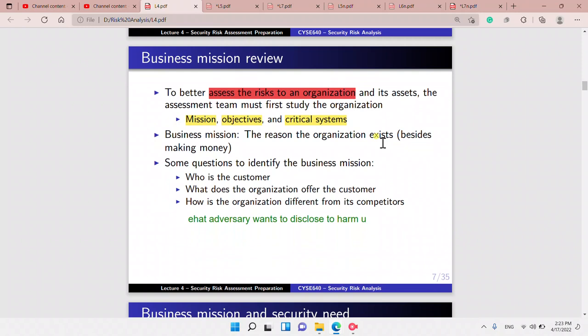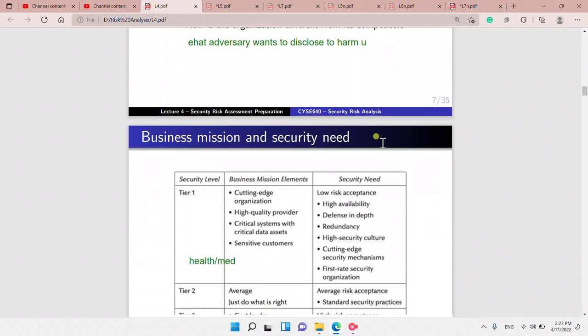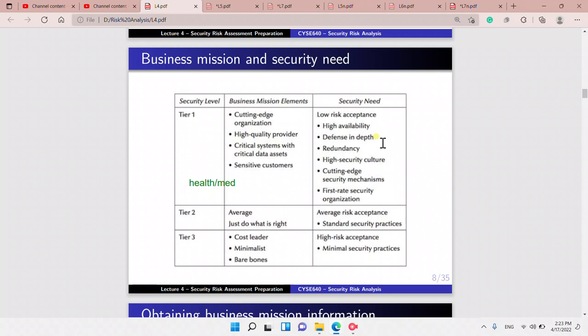Business mission review is another preparation step. We have to look at the business mission, objectives, and critical systems, in order to assess the risks to an organization. The business mission is the reason the organization exists. We can identify it by asking: who is the customer, what does the organization offer, and how is the organization different from its competitors.